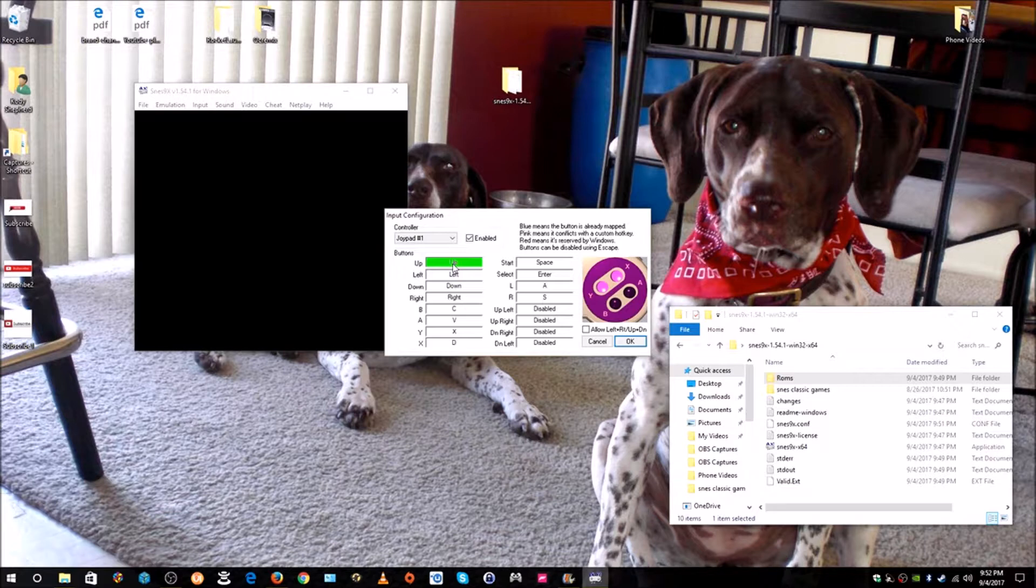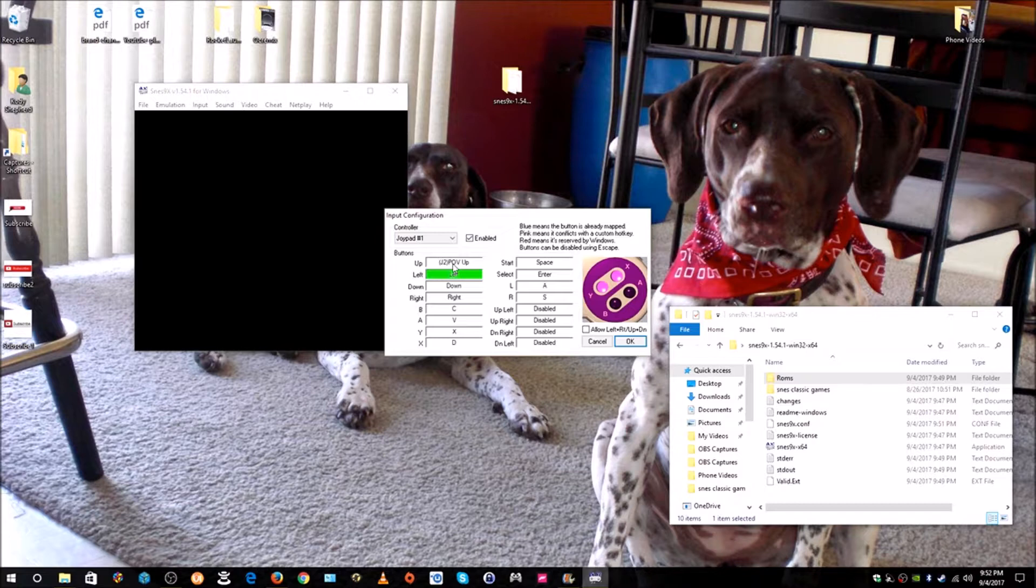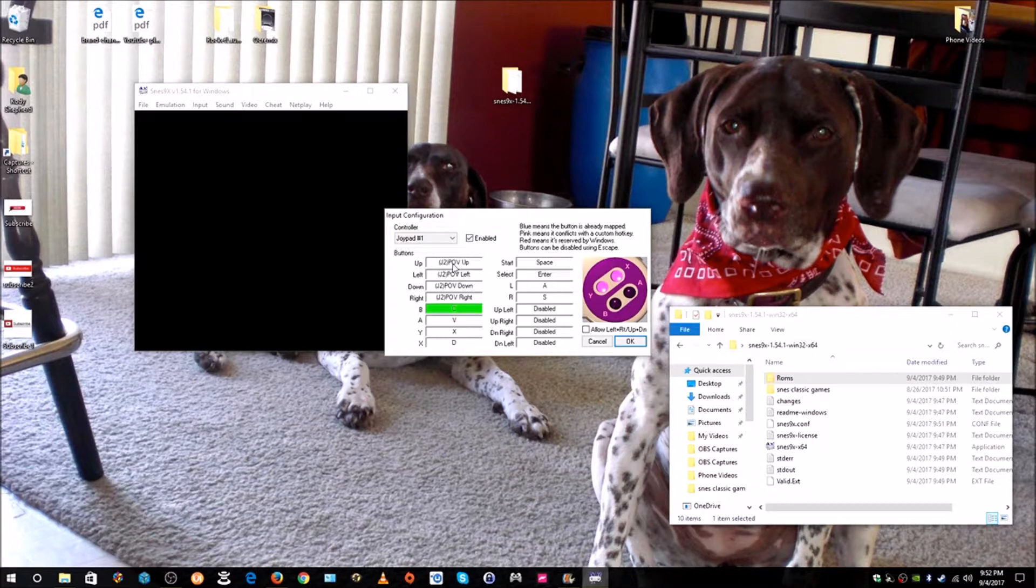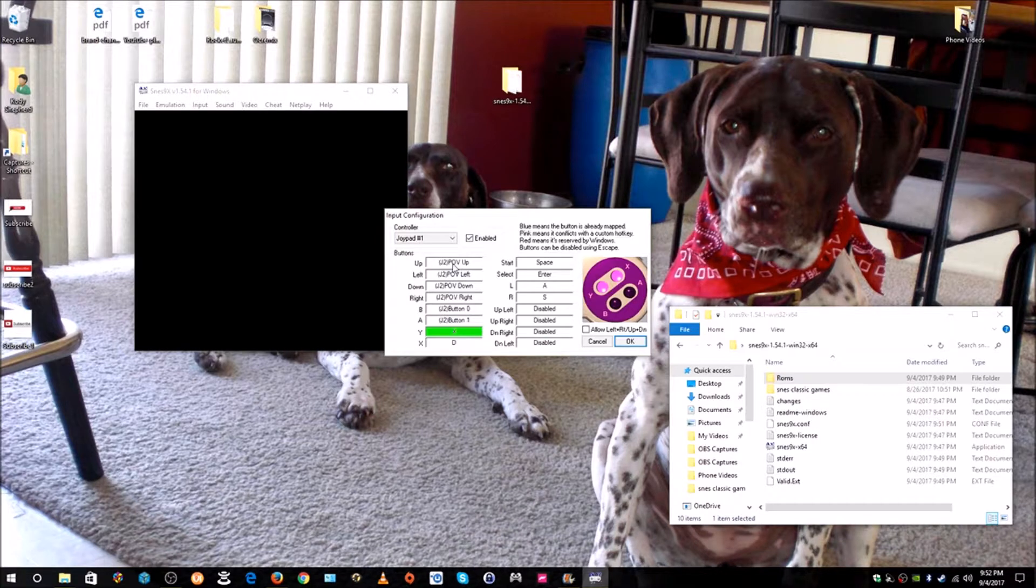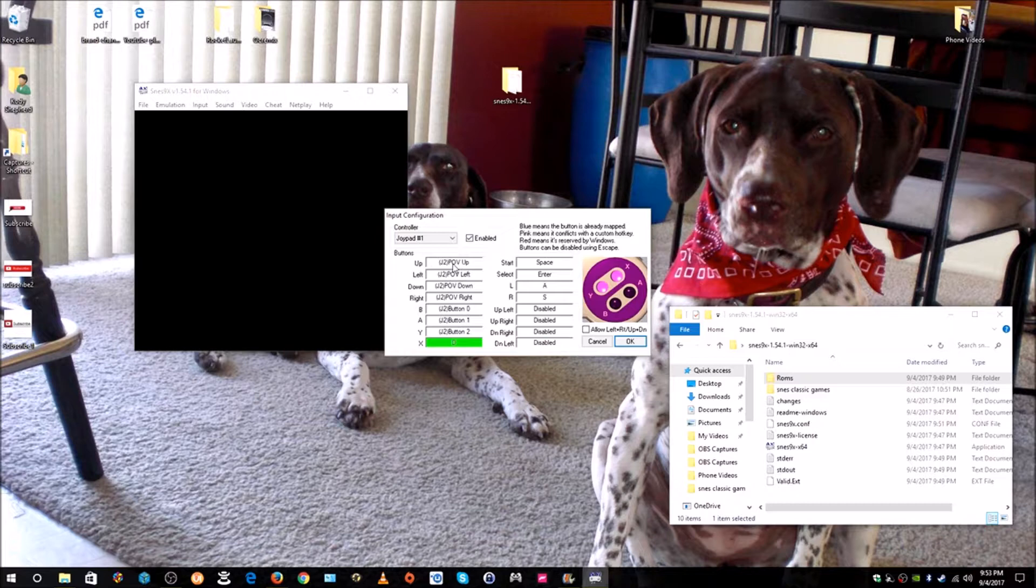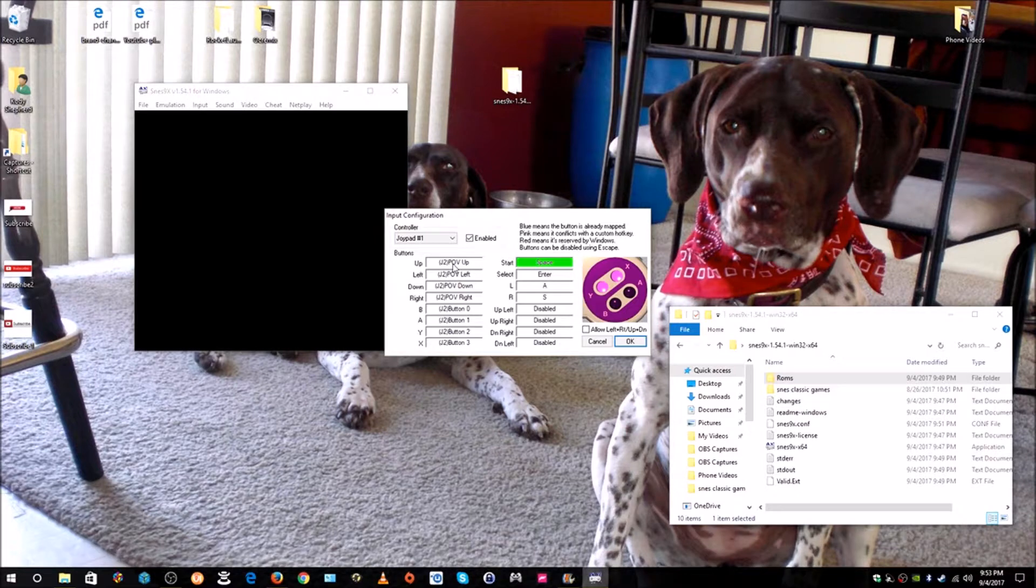Now all you have to do is push the Up button on your controller. I'm going to use the D-pad. Push the Up and it automatically moves down to the next position for you. You don't have to mouse down to it. I'm going to click Left, Down, and Right on my D-pad. You can see the little image over to the right where it shows you the image of the SNES controller. The B button corresponds to my A button on the controller, so I'm going to push that. The A button on that image corresponds to my B button on the controller. The Y button on that image corresponds to the X on my Xbox controller, and the X corresponds to the Y.